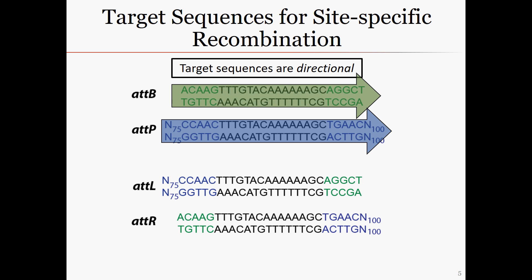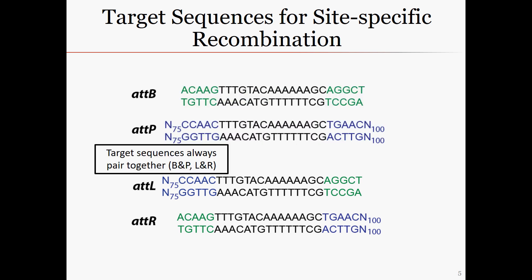Another property of these sequences is that they always pair together: att-B with att-P, and att-L with att-R. L and R are named because they contain the left and right arms of att-P, respectively, after cleavage and ligation takes place. These are shown here in blue.